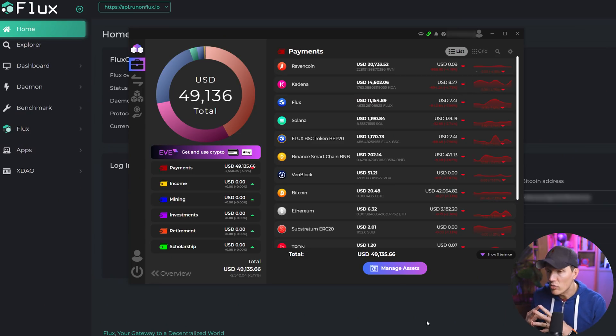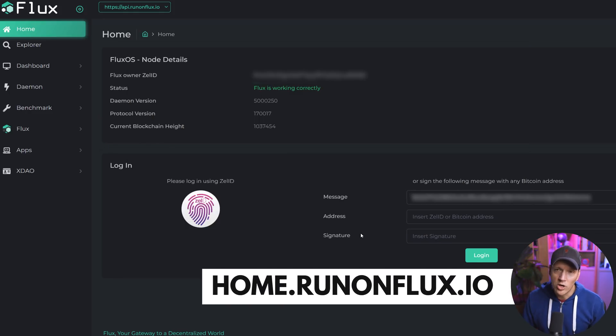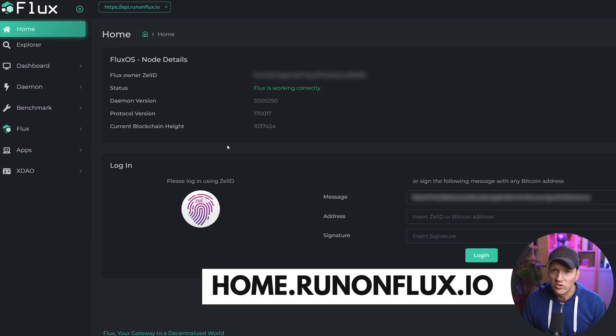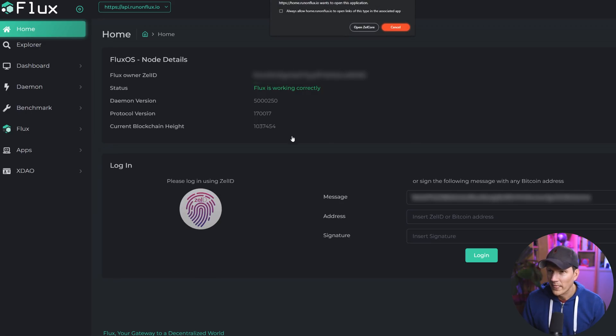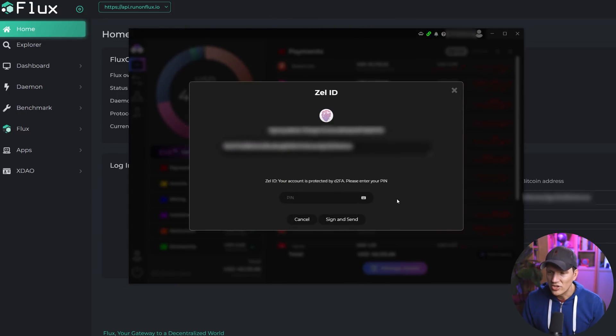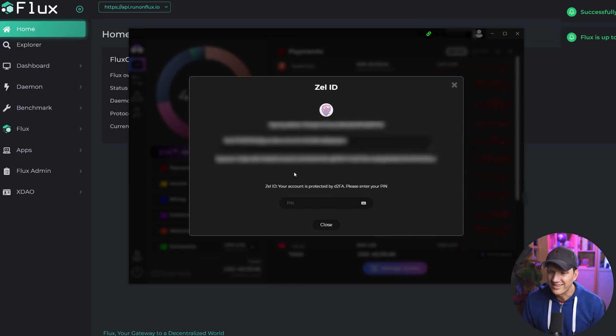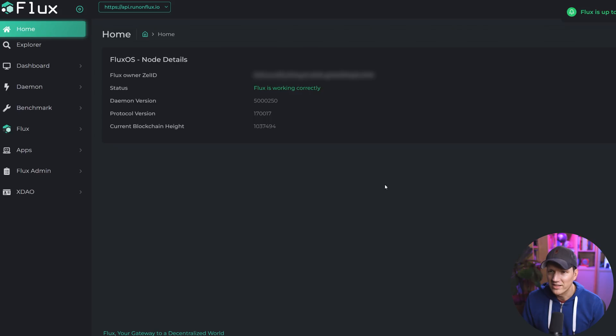I'm not going to cover the Flux side of this in super detail, because I'm assuming if you're interested in this process you're already in the Flux ecosystem and already have a Flux node or at least own Flux. Step one is already having your Flux Zellcore wallet installed with some Flux in the wallet. You're going to go to home.runonflux.io — this is the Flux nodes dashboard page. On the home page you'll see a prompt to log in using Zell ID. Click it, get a prompt to open Zellcore, hit OK, sign the address with your PIN, click sign and send. Go back to the page and the sign-in prompt will be gone because you're now logged in.